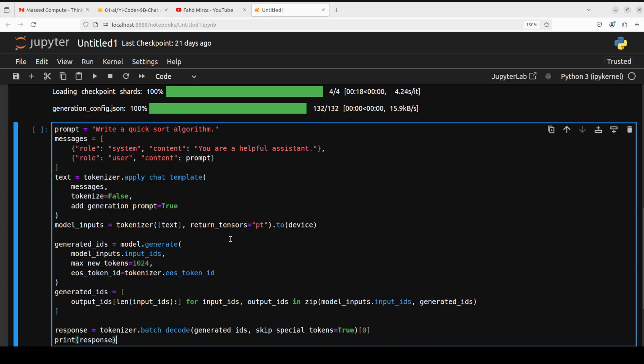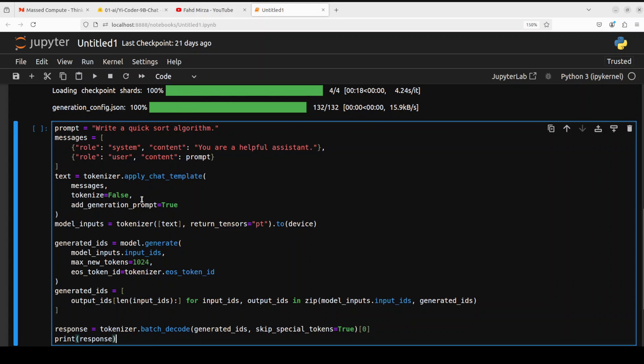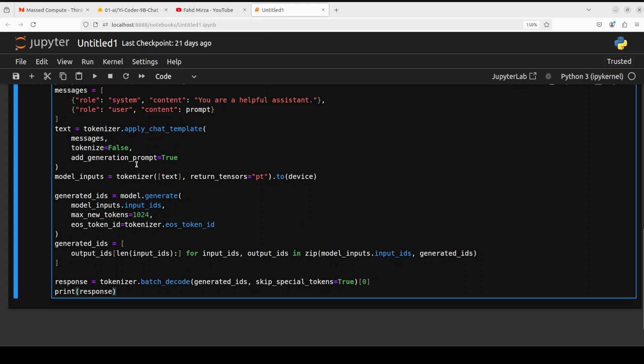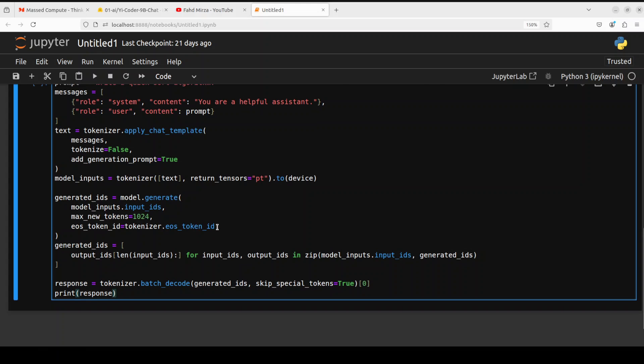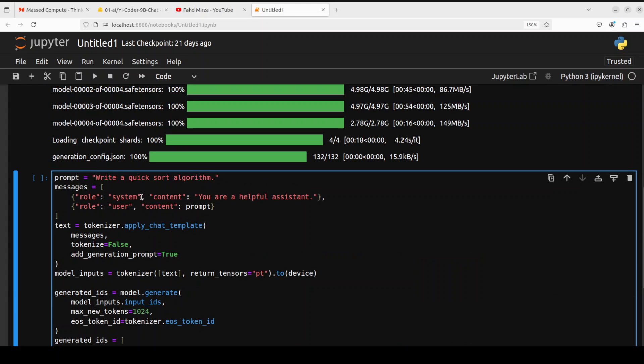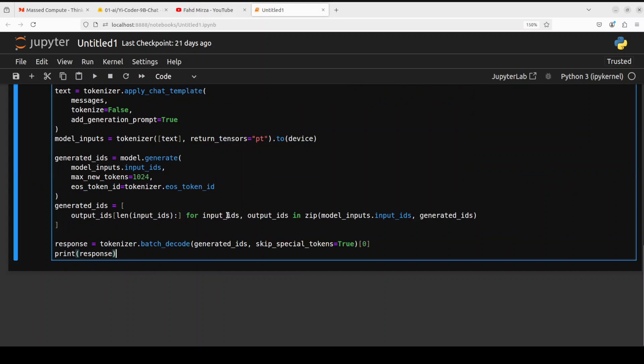So first up I'm just asking it to write a quick sort algorithm. We are creating the prompt template, applying the chat template on that prompt and from there we are converting it into tokens, generating the model's output and then decoding it back and then printing it out. So let me run it. So if you look at this prompt I have just asked it to write an algorithm that's it I haven't specified any language let's see what is the default language it has I think it's Python but let's check.